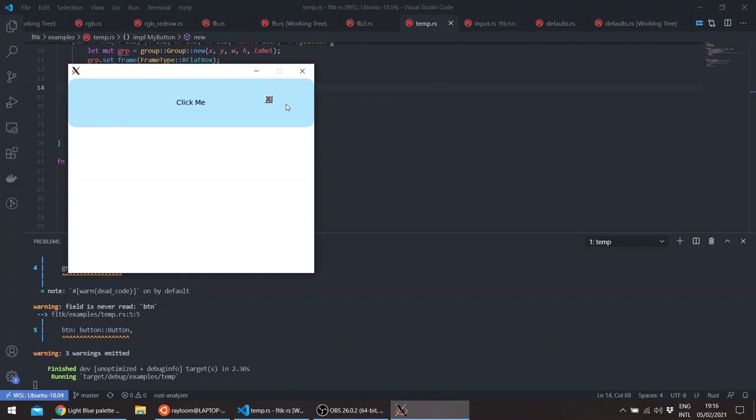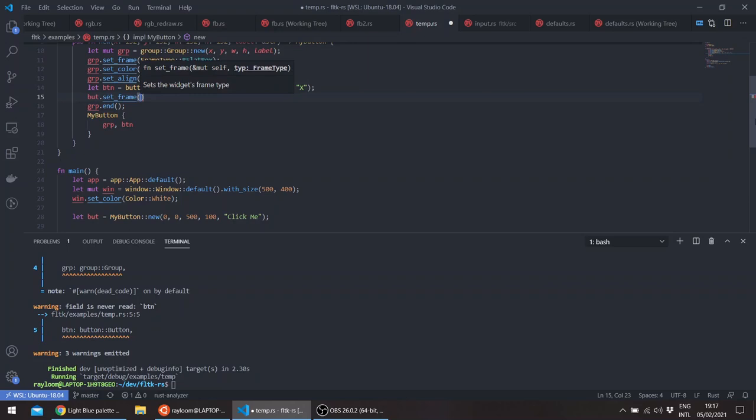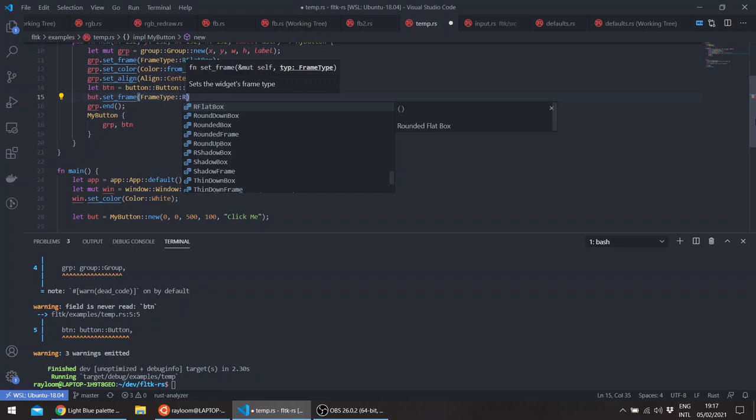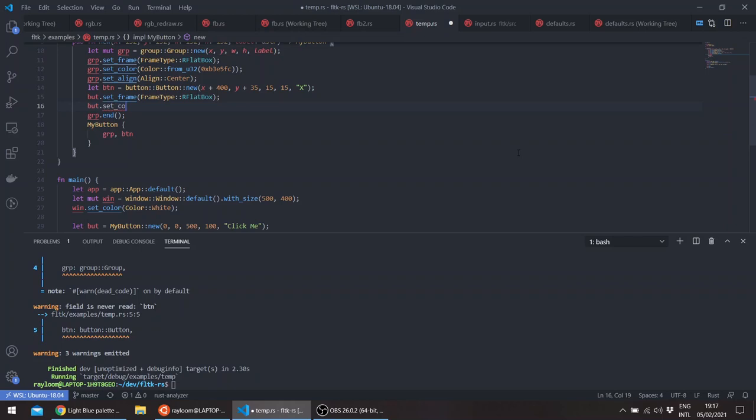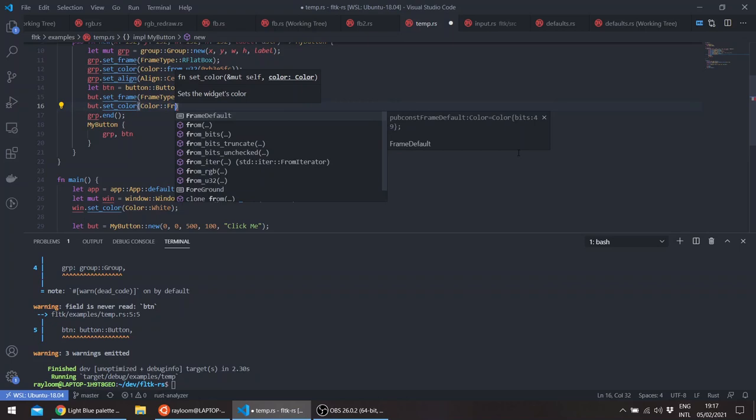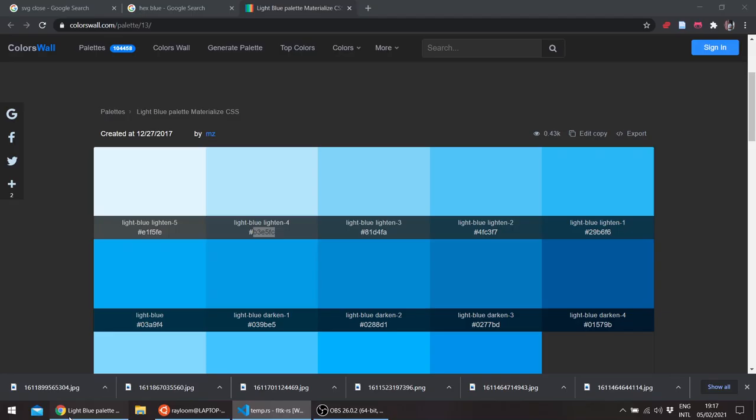And we can change also the frame of our button. So let's say another reflect box. And the color, let's say, and get a red color.